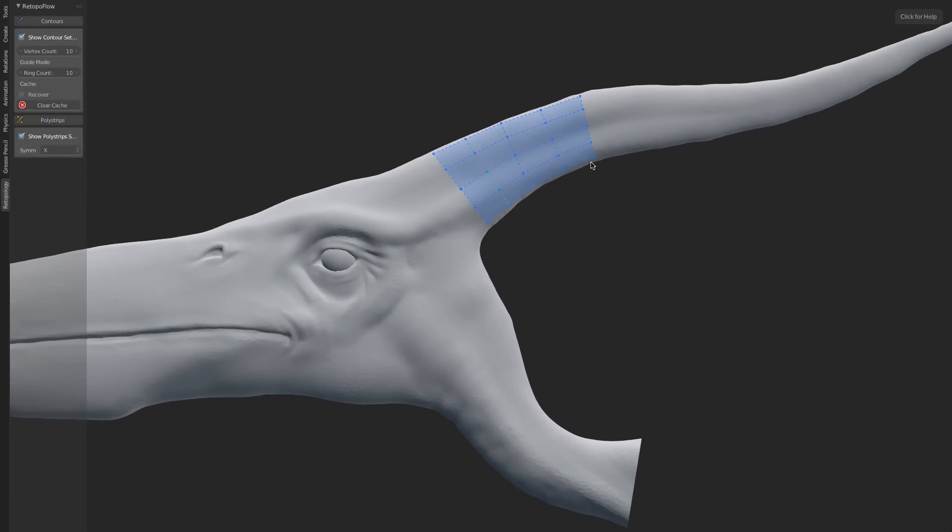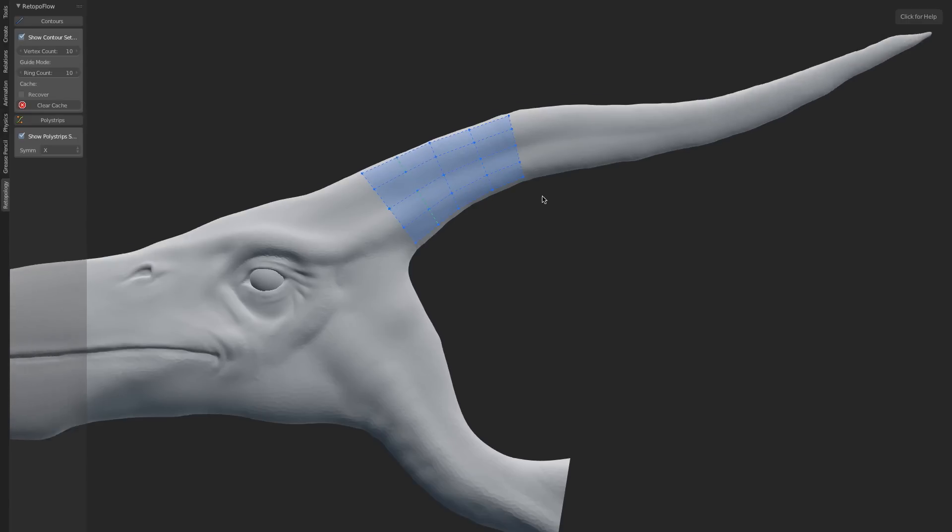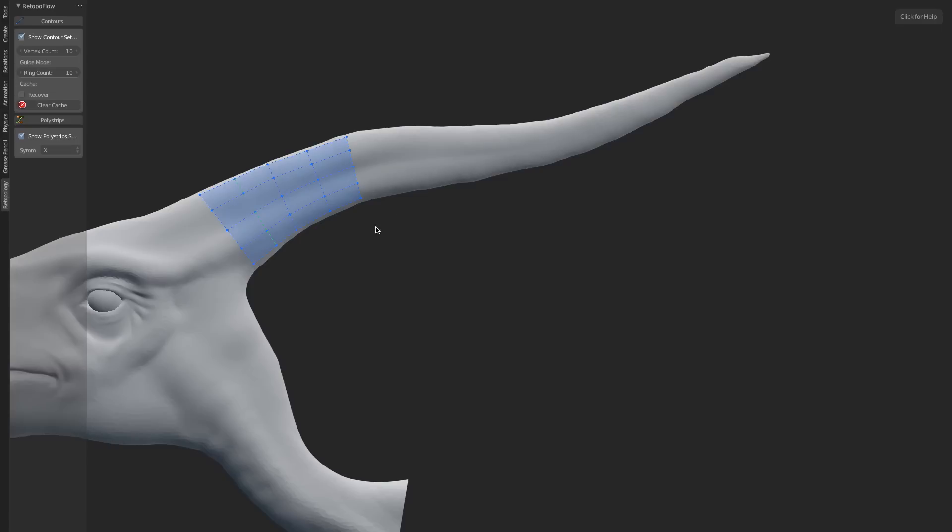From here, we can go back in and reselect any of the strokes, slide them left and right, rotate them. Anything that we need to do with these, we can do very easily. You'll notice that we're all in an interactive modal, so it's very fast, interactive, and there's a lot of things that we can do.